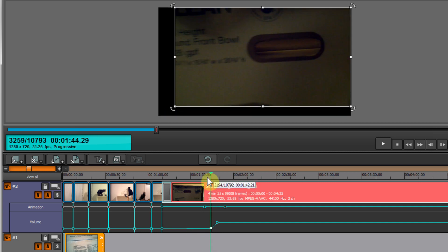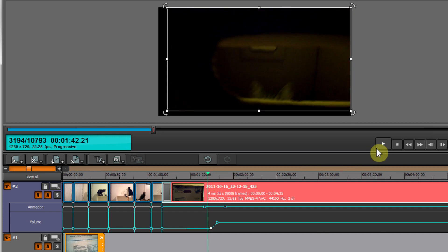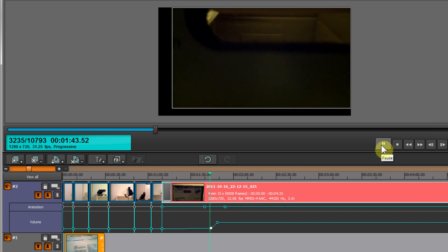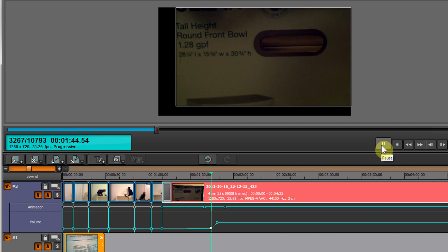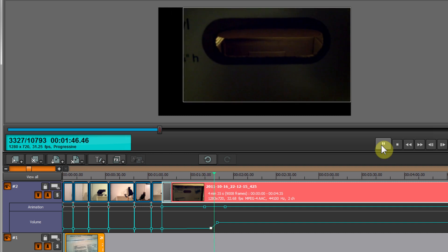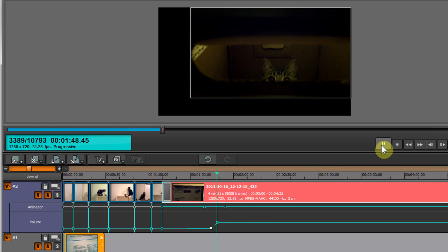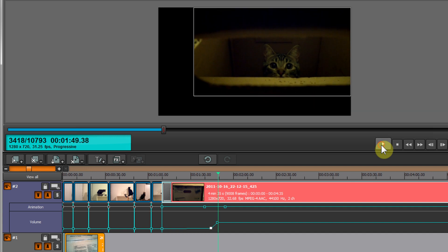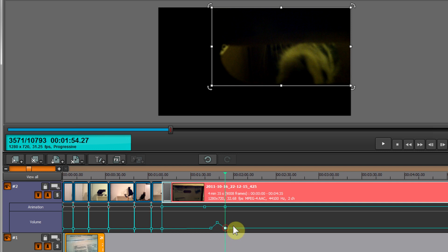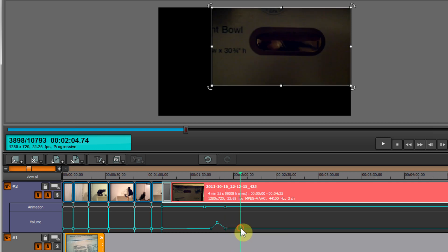Let's see what that sounds like. We'll move our playhead a little before the keypoint and it gets a little louder. You can continue to add keypoints and adjust as you see fit.